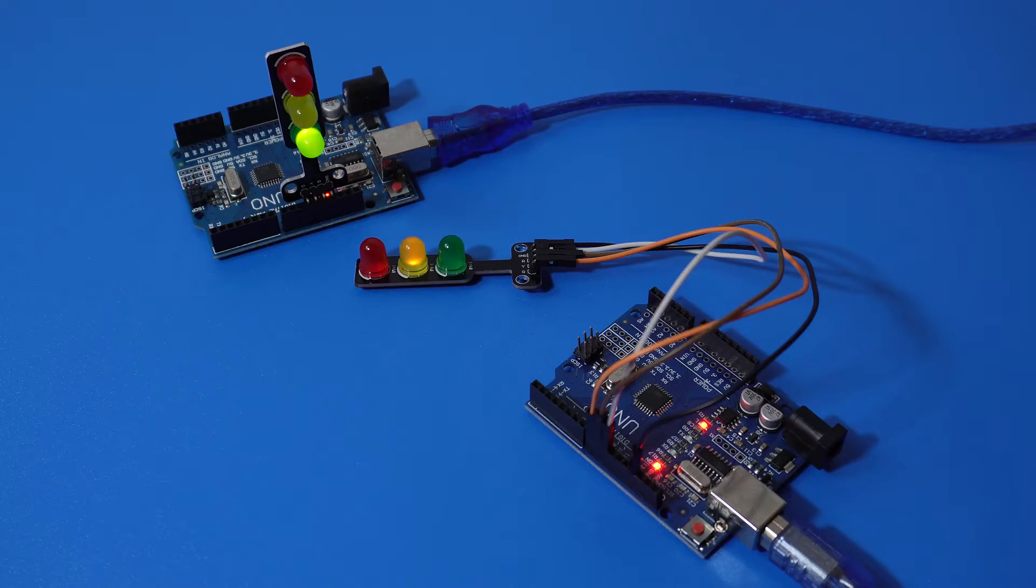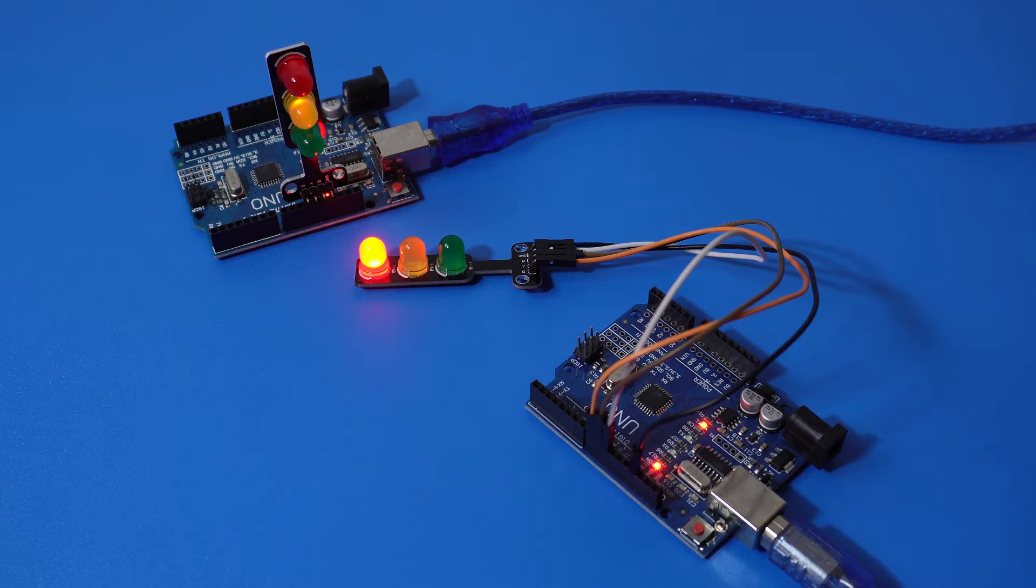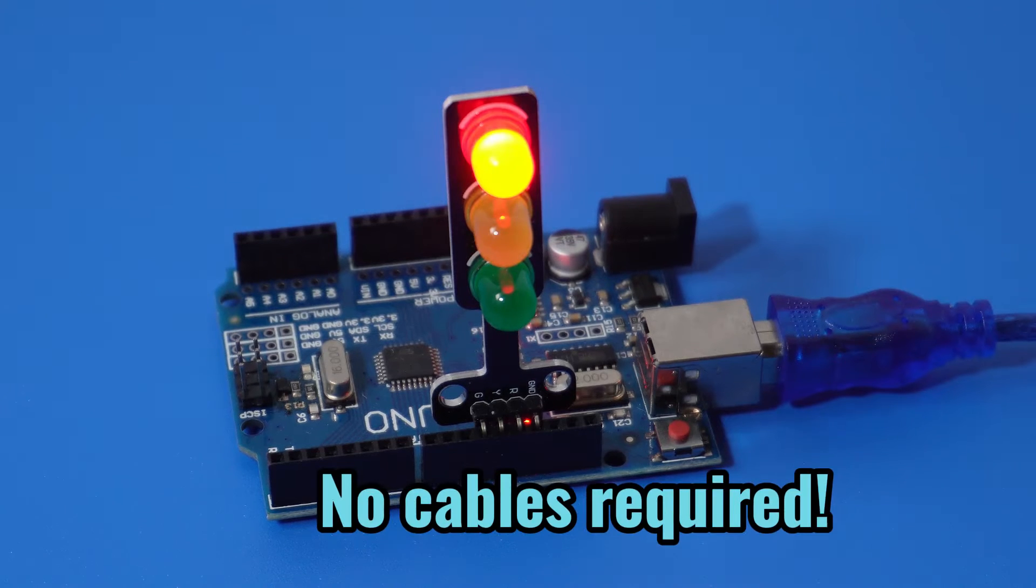So you'll notice I have two versions. Later I'll show you how to make the one with the jumper cables. But first let's just plug the LED module straight into the board of the Arduino.